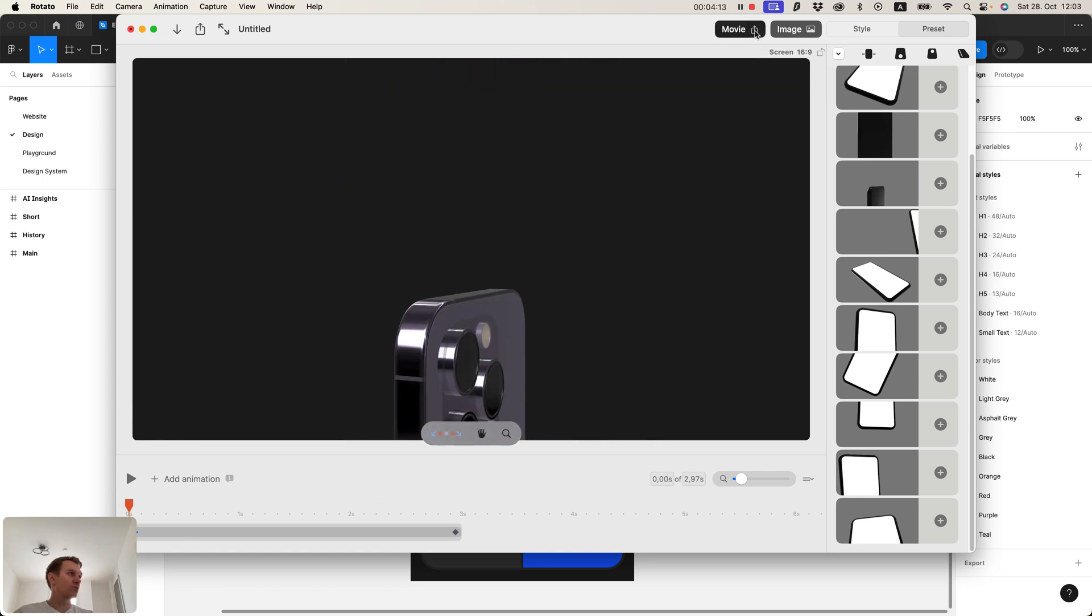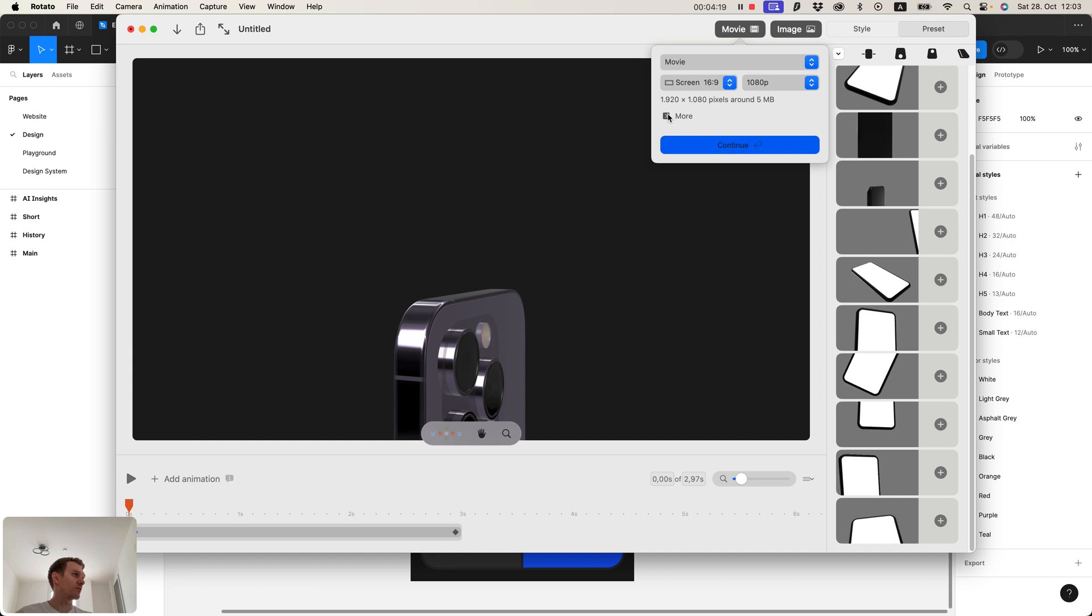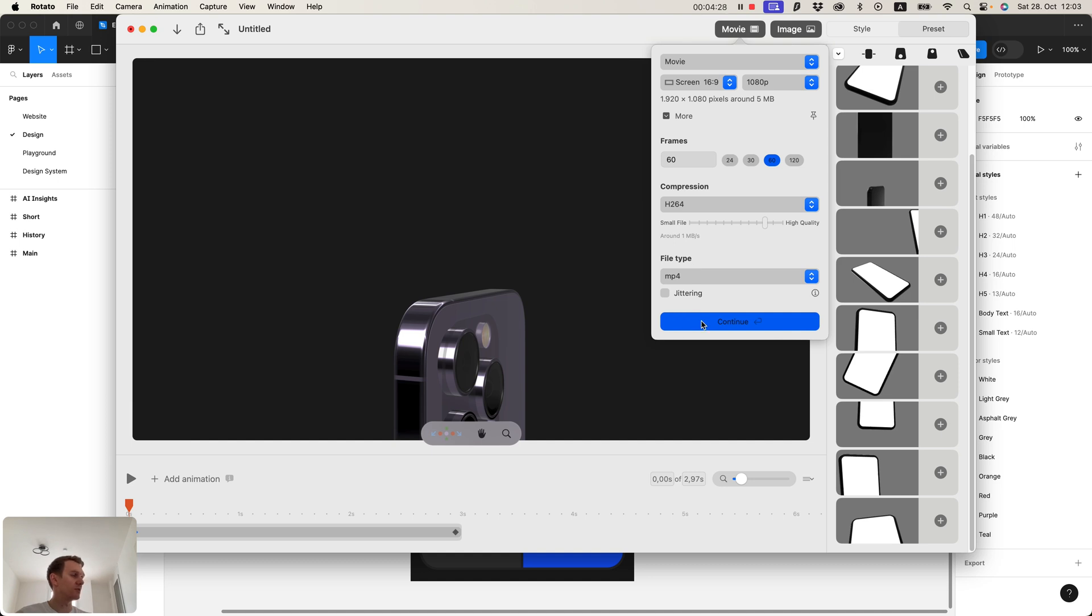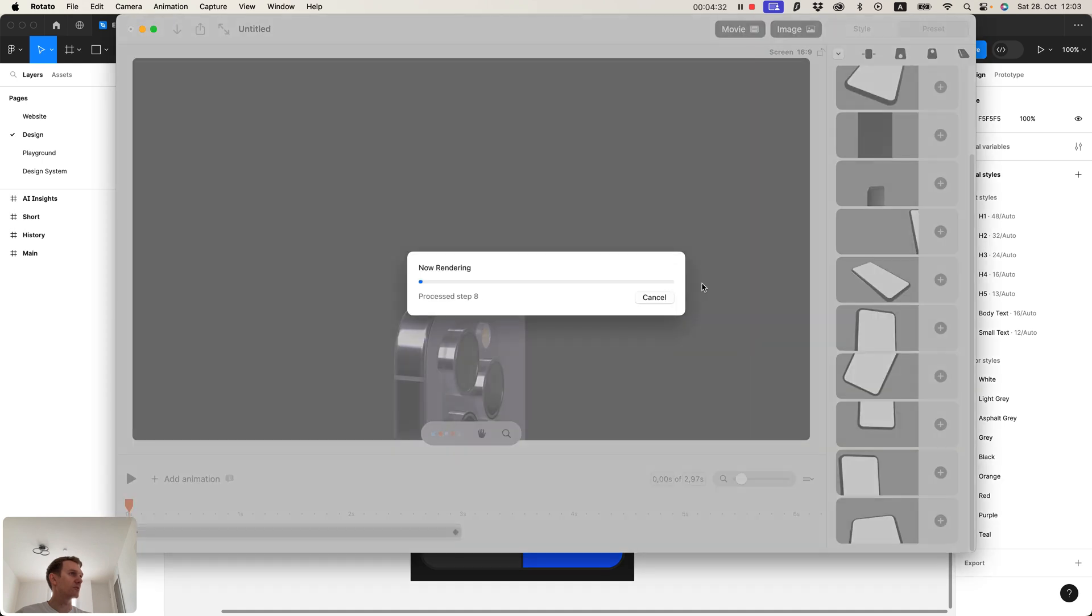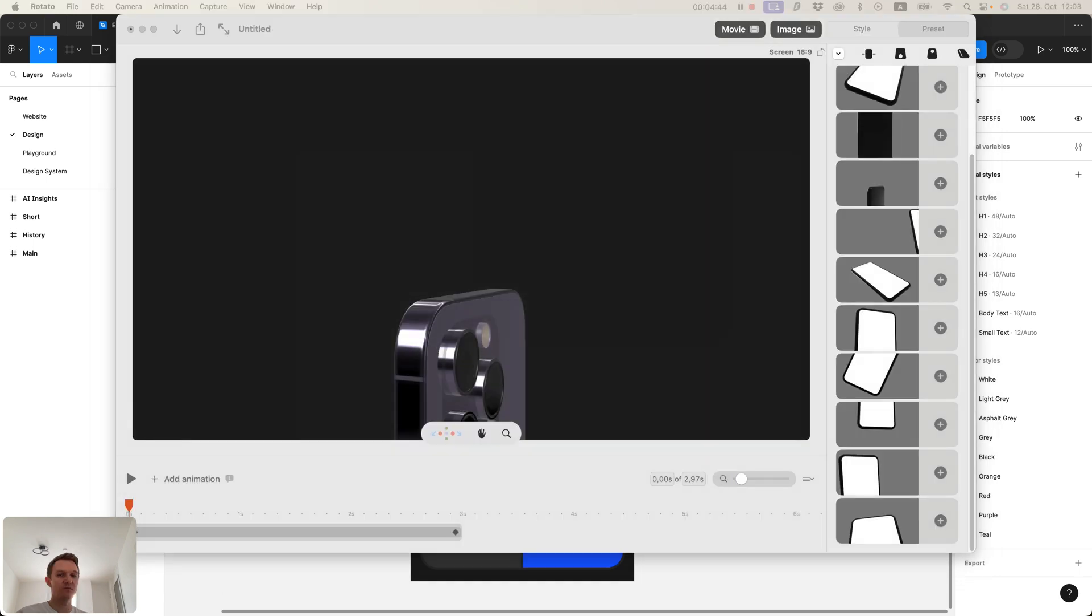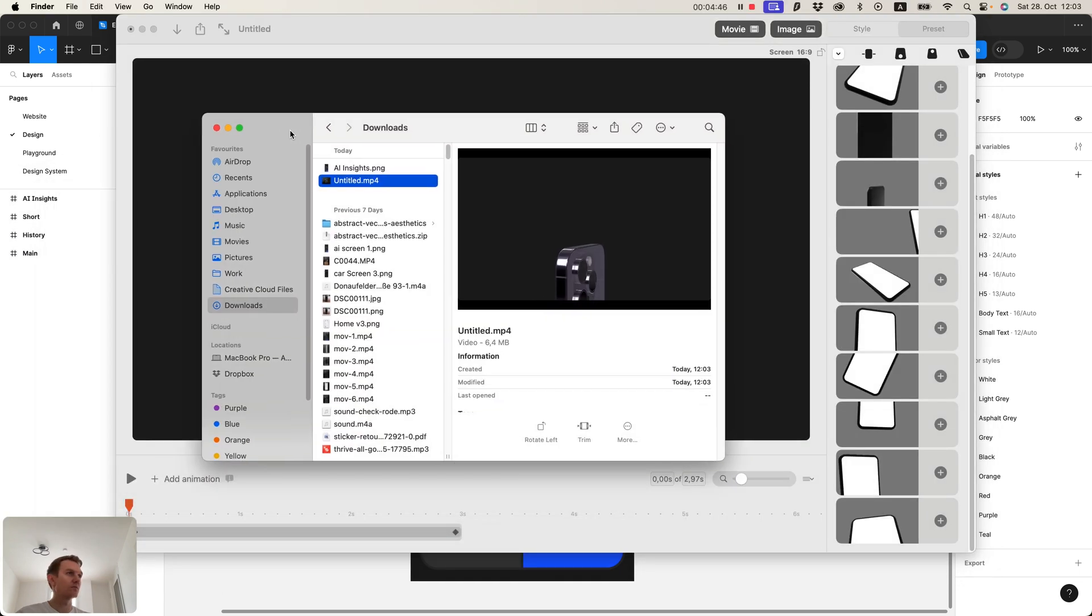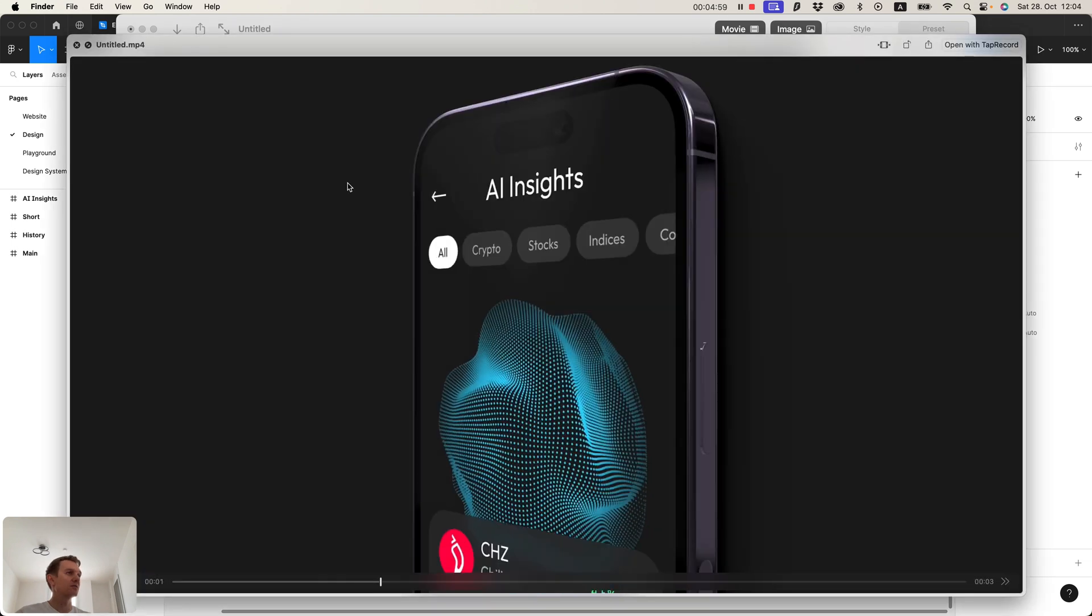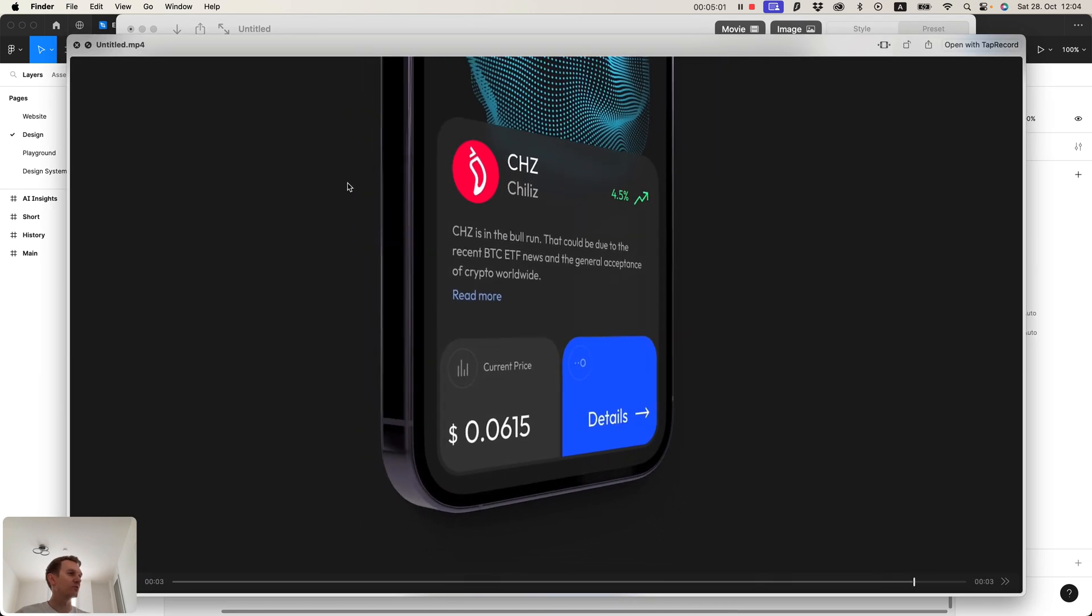Now what is left is just to export this as a video. You have a couple of options to choose from: the frame rate, compression, file type. Let's select MP4 and export this to my downloads folder. Let's take a look at the result. Oh, so good, so good.